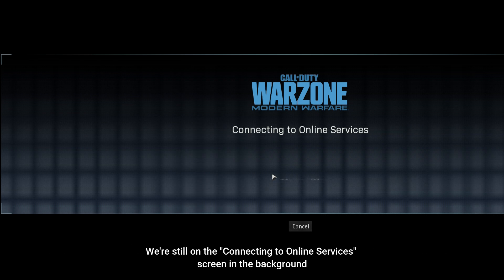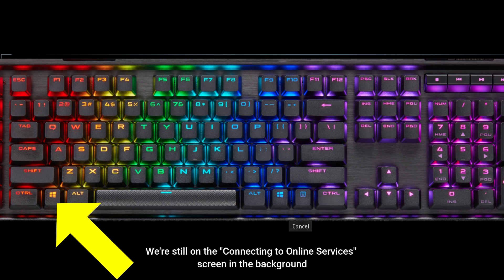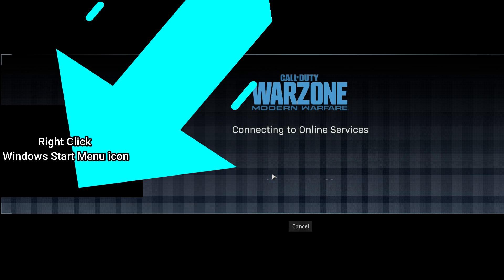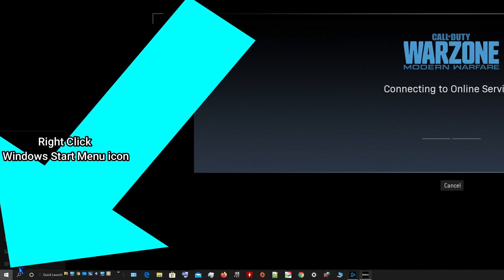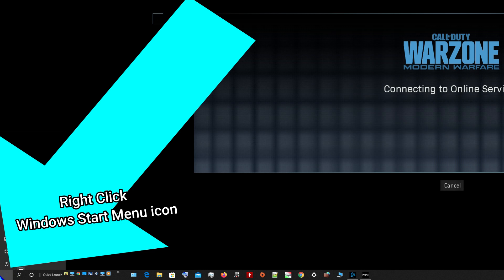What we're going to do is press the Windows key on the lower left of our keyboard. That's going to pull up the Windows Start Menu and give us access to the Windows Taskbar. We're going to take the mouse cursor, hover over, and right-click that Windows Start Menu icon, which will give us a context menu.